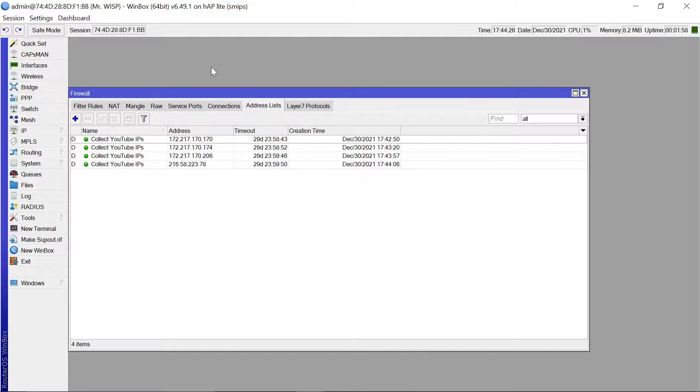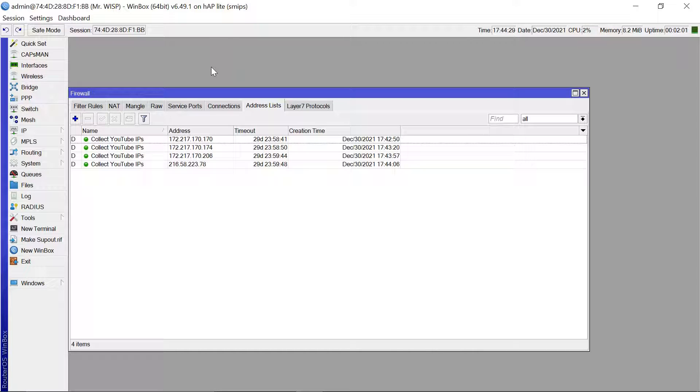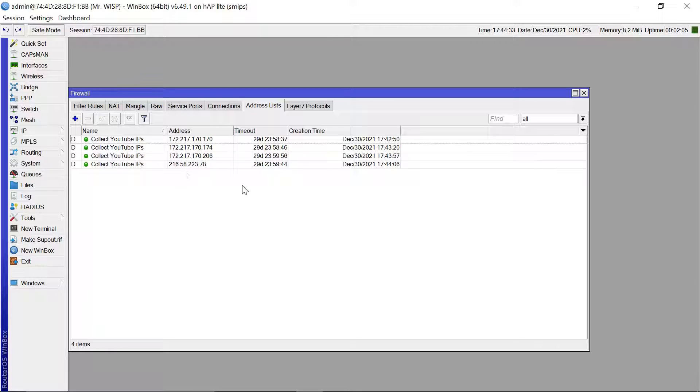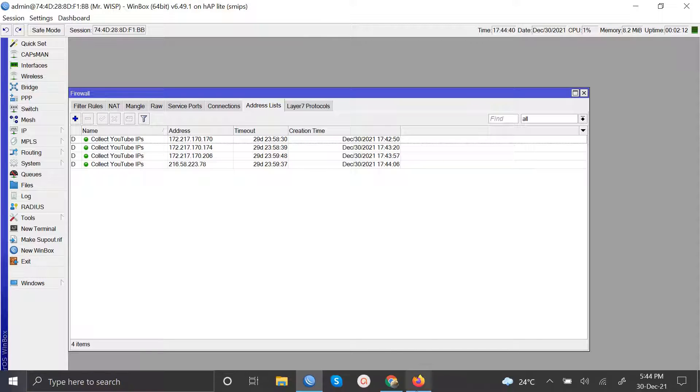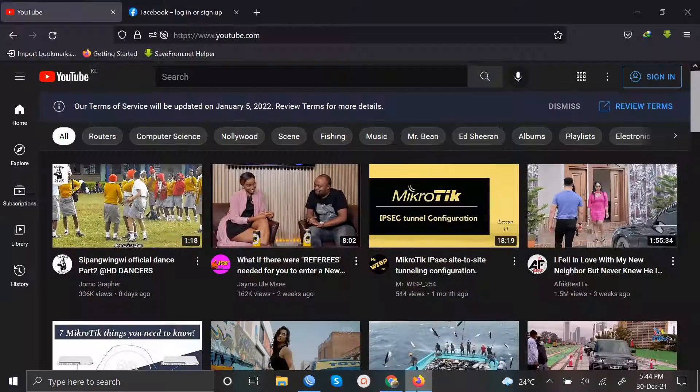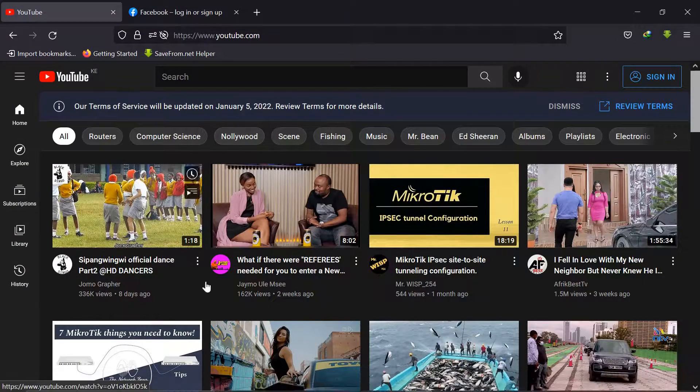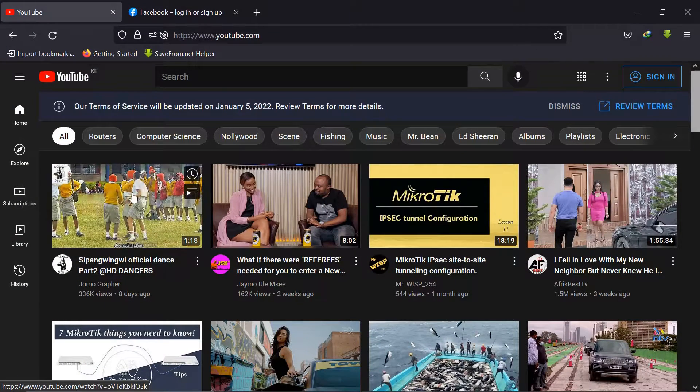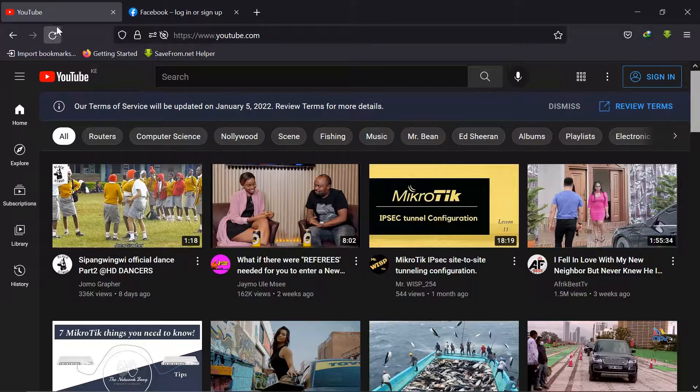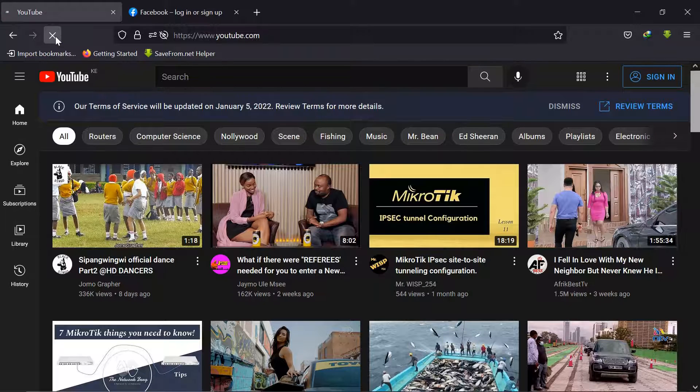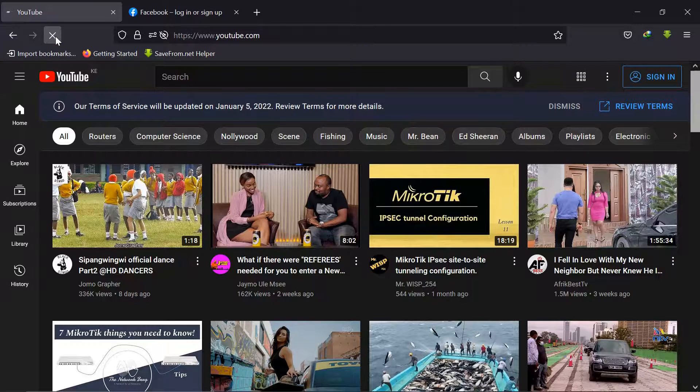So I have just rebooted my MikroTik router. I've given it a minute and it has collected some few addresses for YouTube server. So let's just go to YouTube and see. This was able to play before, before I started the configuration. So let's just try and refresh and see what happens.